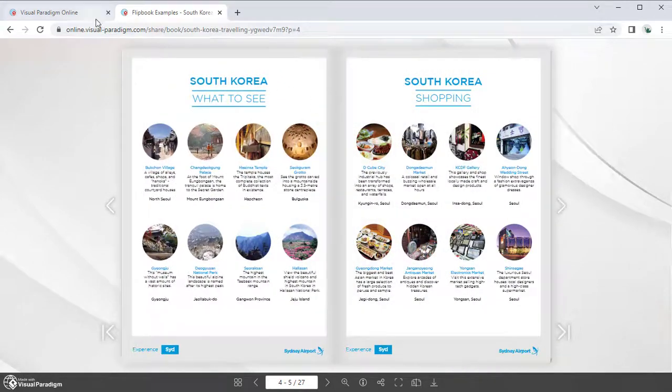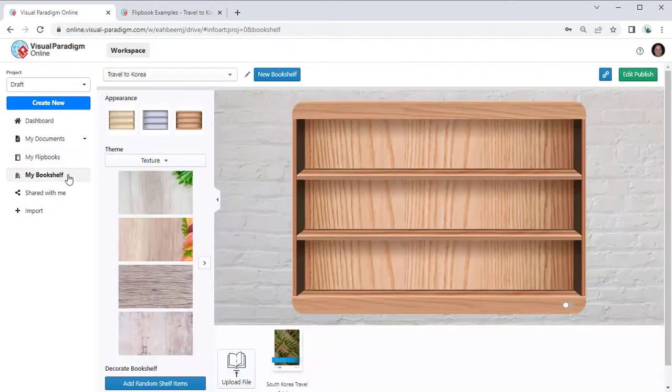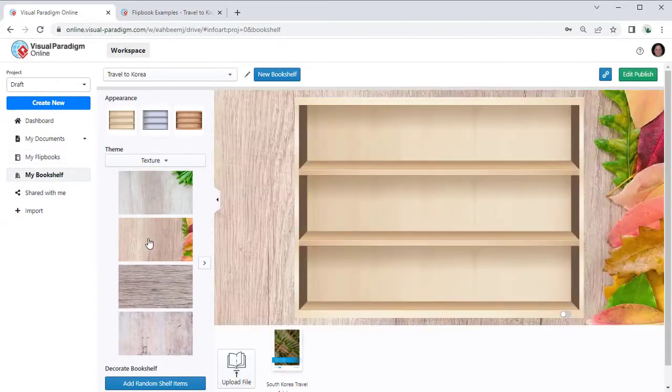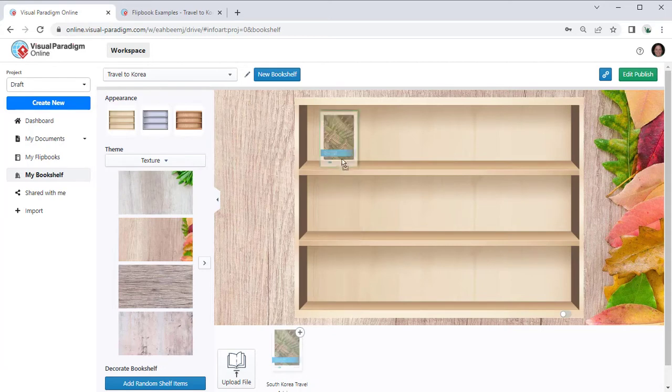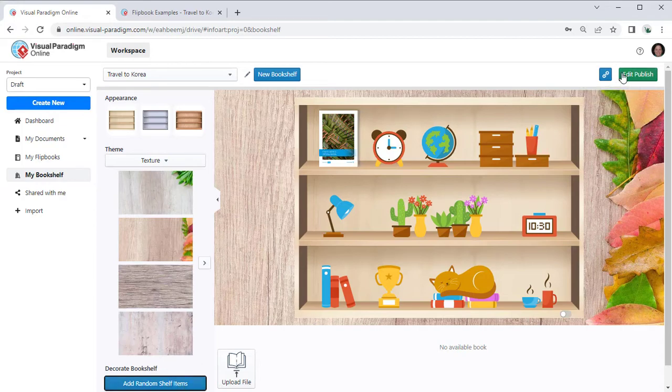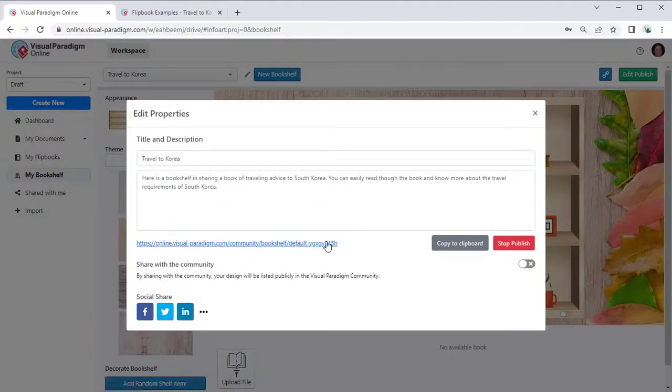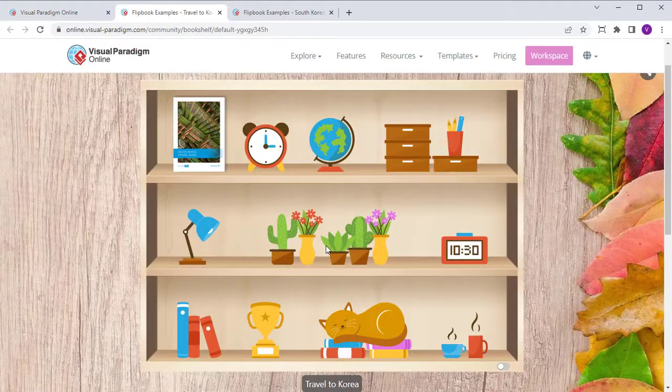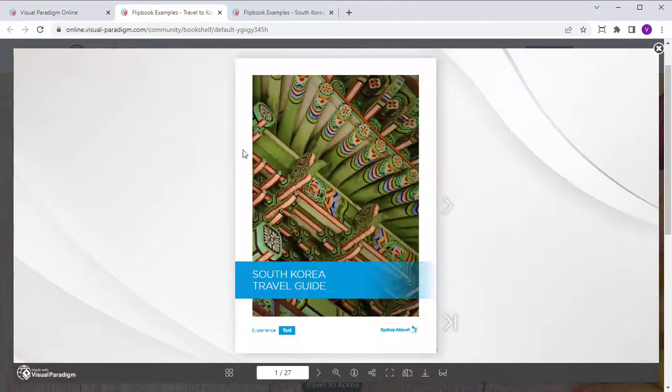Your flipbooks can be organized using bookshelves. The style and background of the bookshelf can be customized. You can also add decoration items to make it look more realistic. The bookshelf can be published, which allows you to share multiple flipbooks at once in an organized way.